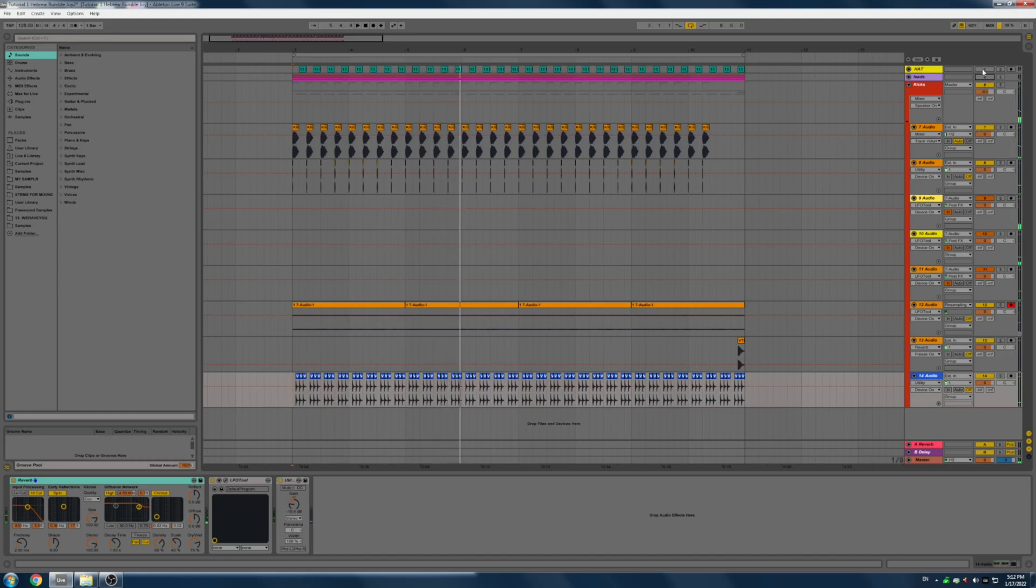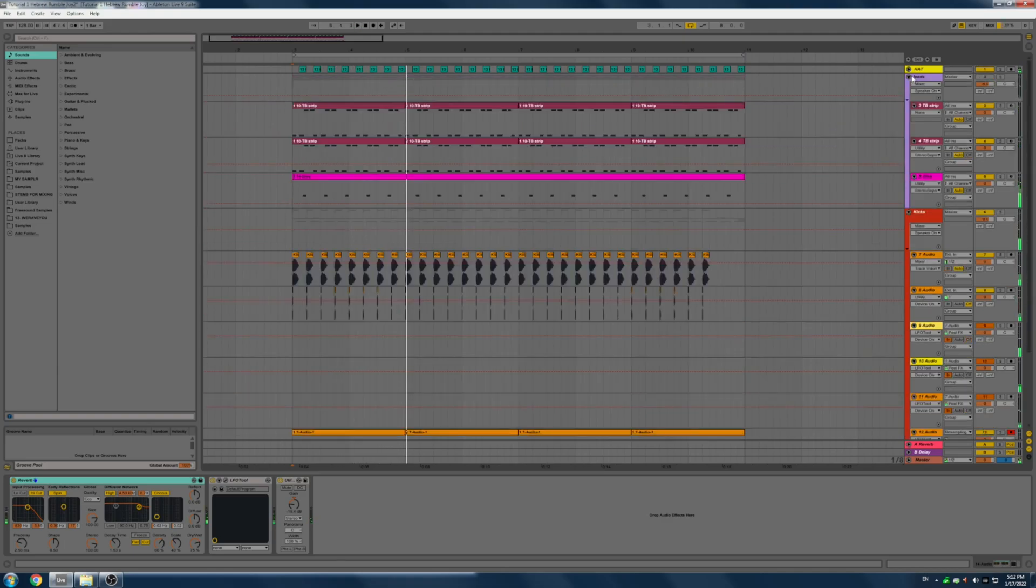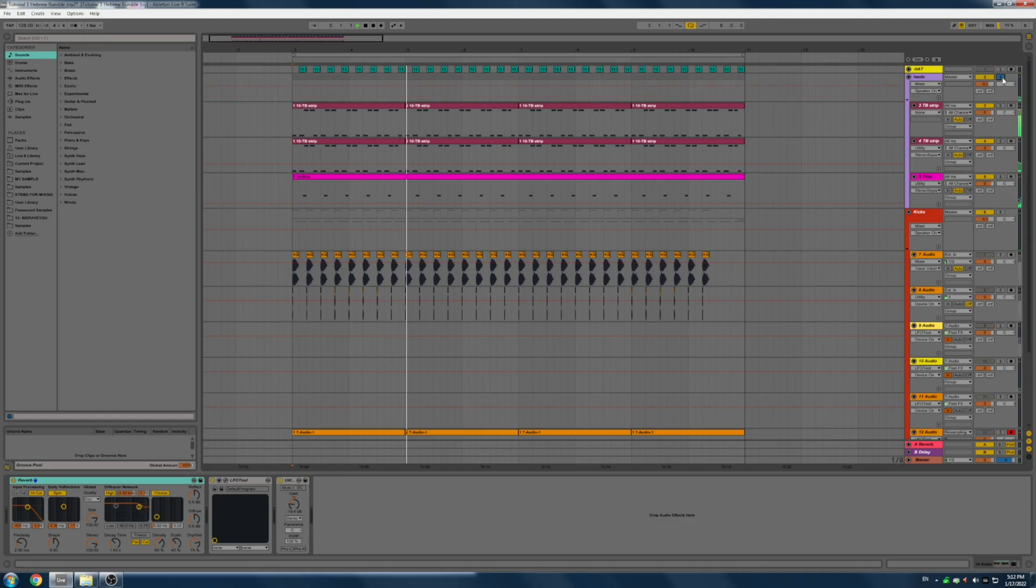And again, I just added some hi-hat. And here I use like a TB strip and some Diva to make some leads.